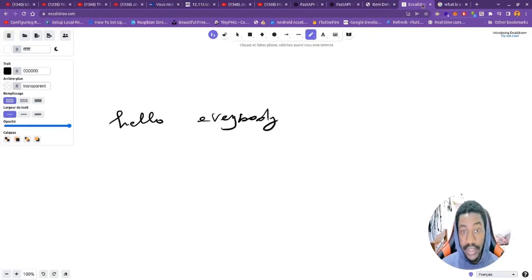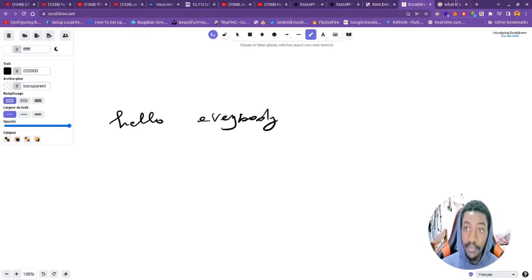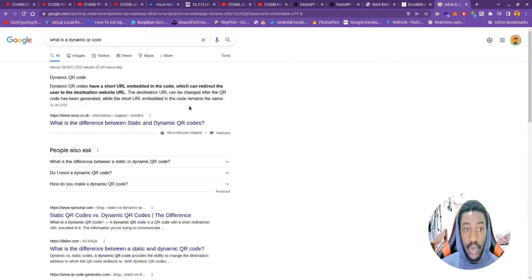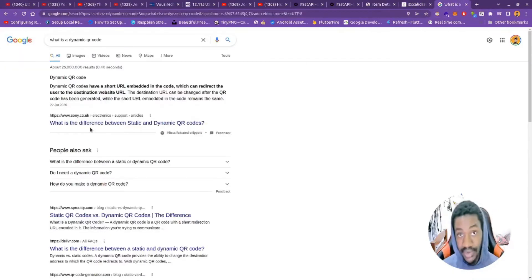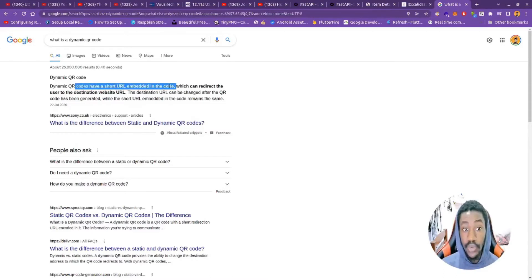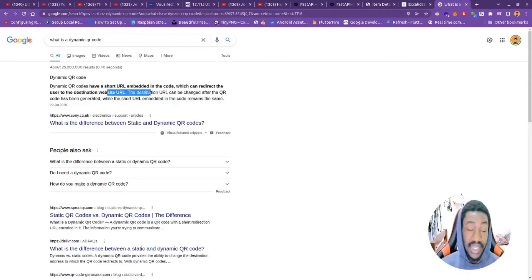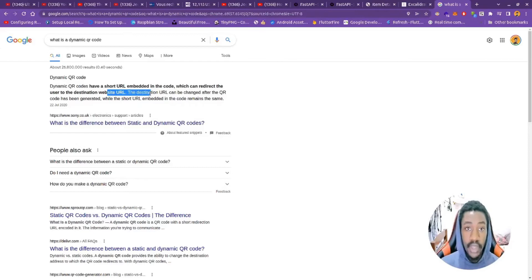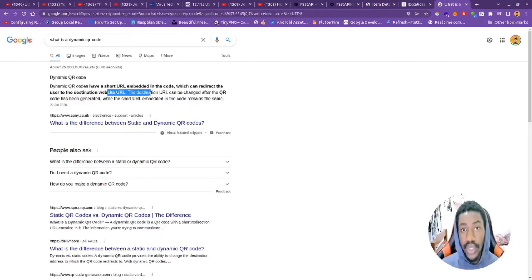Let's see what Google told us about dynamic QR codes: dynamic QR codes have a short URL embedded in the QR code which can redirect the users to the destination website URL. That's just an example, and to create a dynamic QR code there are many ways to do this.